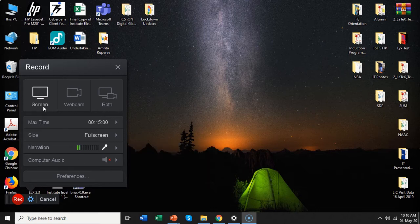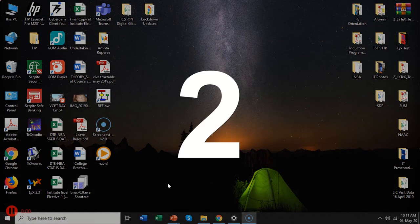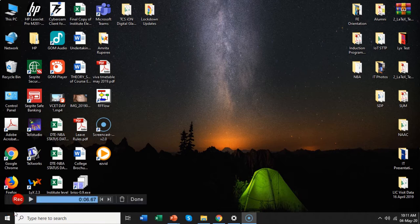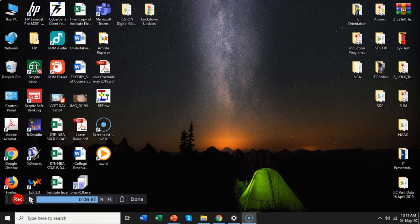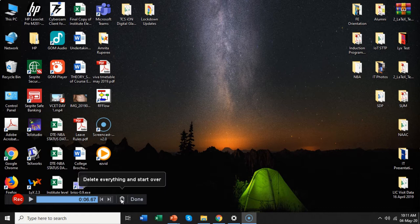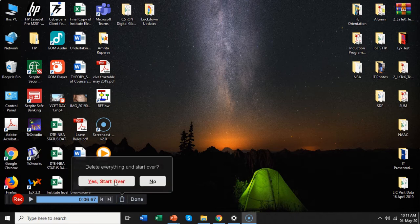Once you have set screen, what you need to do is start the recording. When you say record it will give you a countdown, and then your recording has started. Let me just pause it here. Whatever you have recorded — it has recorded for almost 6 seconds here. If you want to see what it recorded, you can click on the arrow-like button which says 'Preview what you recorded.' It will show you the preview. For now I am going to delete it — I will say 'Delete everything and start over again.' It will ask you if you really want to start over; I will say yes.